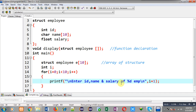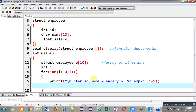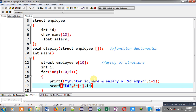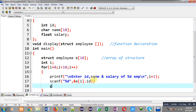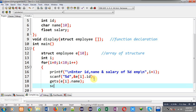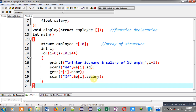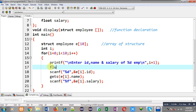After the message is displayed, I receive input from the user using scanf with %d for e[i].id, then gets for e[i].name, and again scanf with %f for e[i].salary. To clean the buffer I am calling fflush(stdin) before scanf and gets so that data can be received properly from the user.